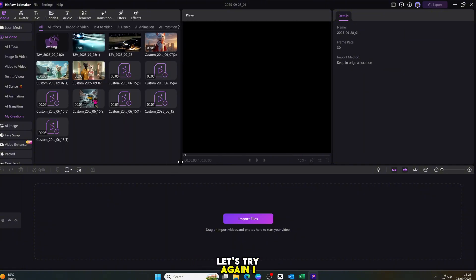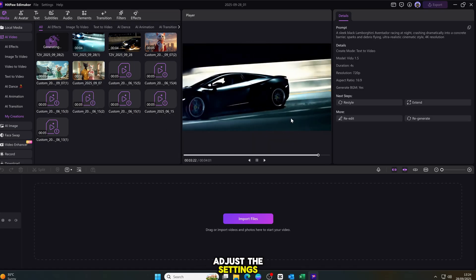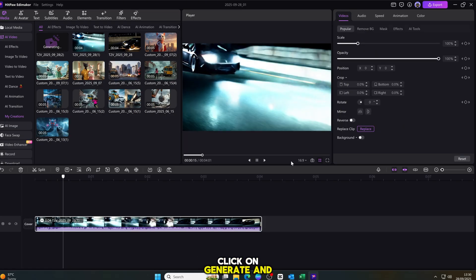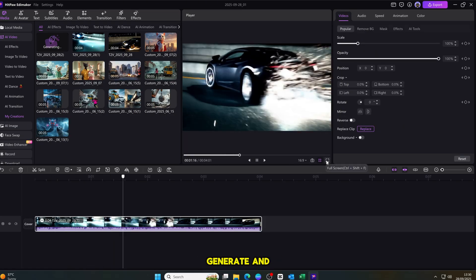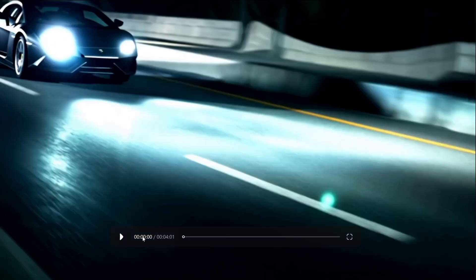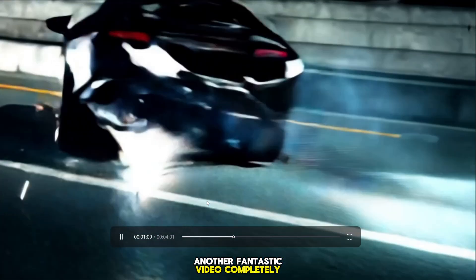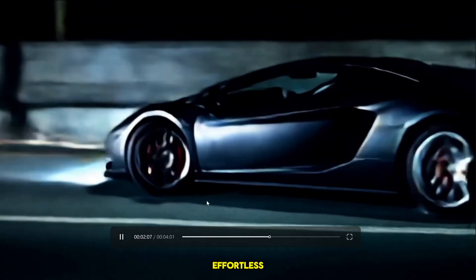Let's try again. I paste another prompt, adjust the settings, click on generate, and BOOM! Again. Another fantastic video, completely effortless.